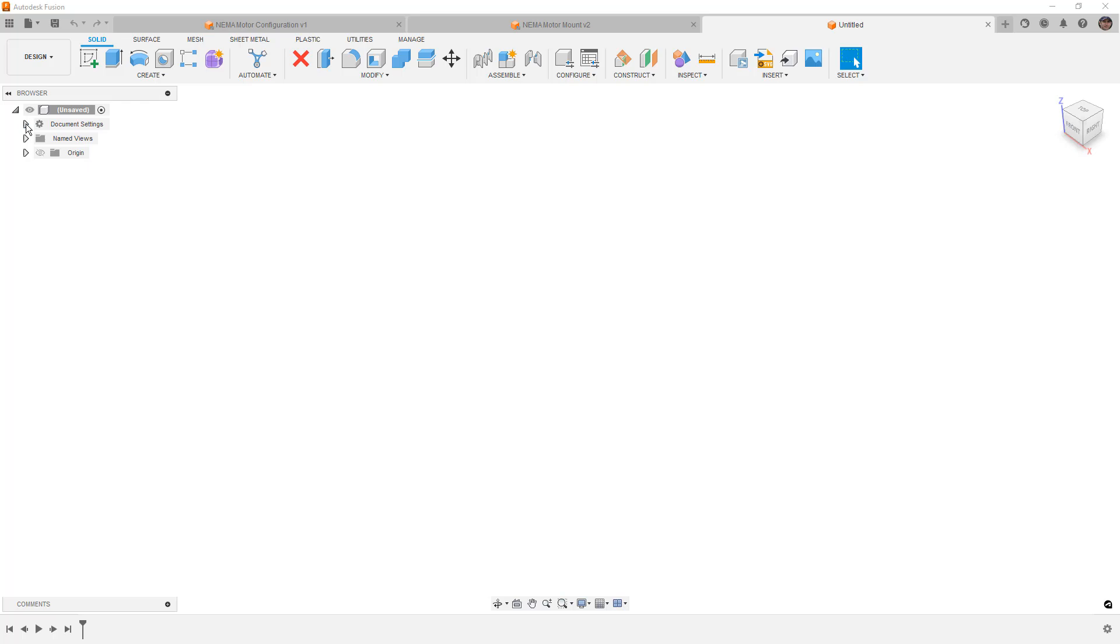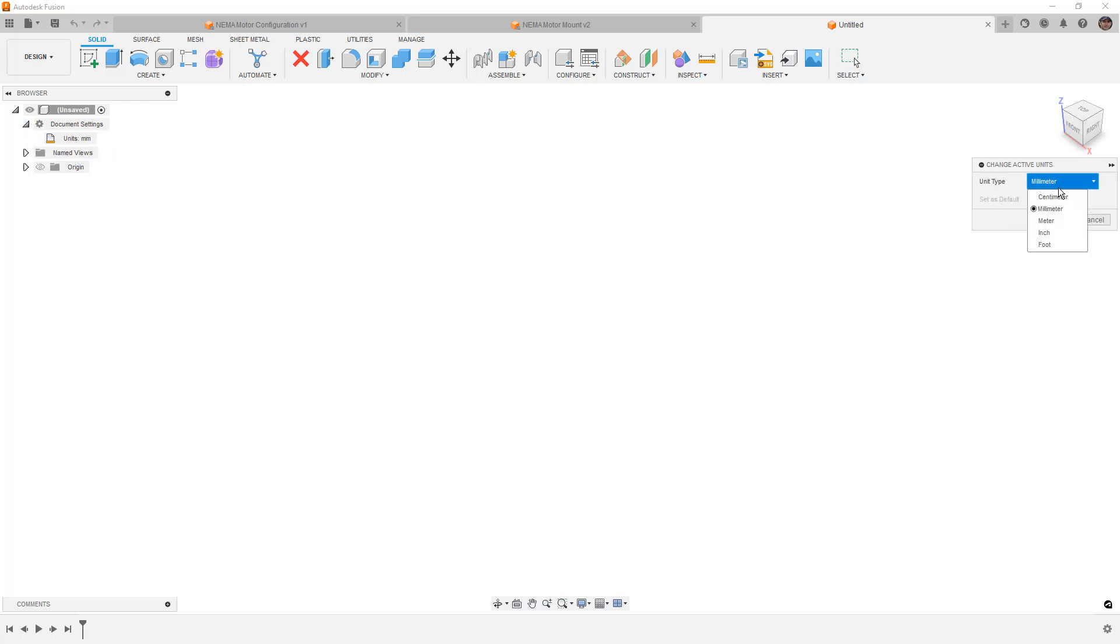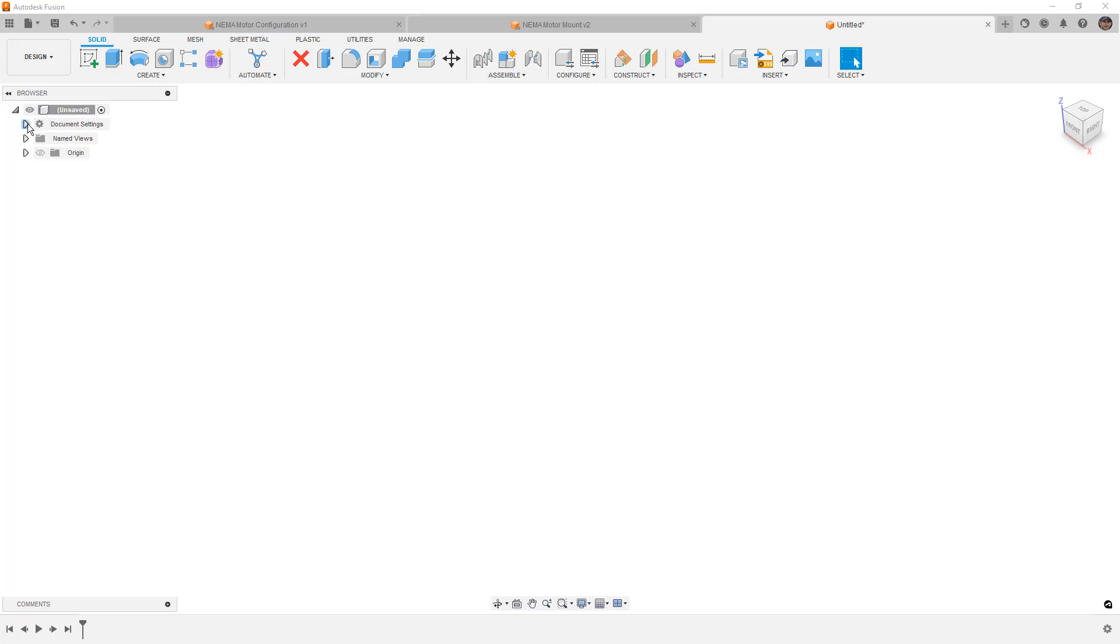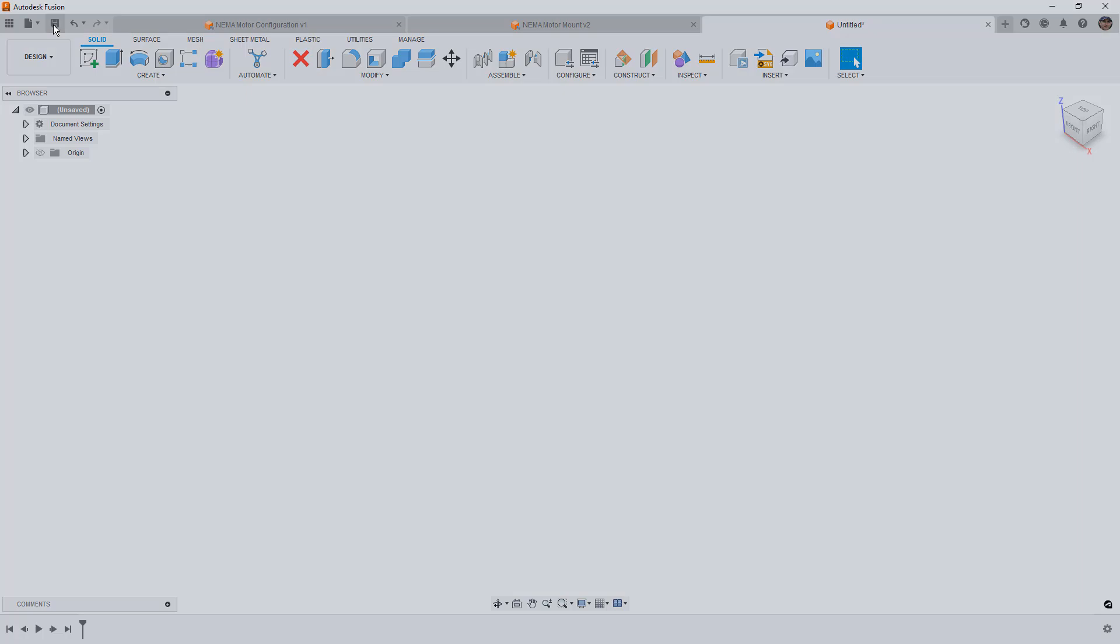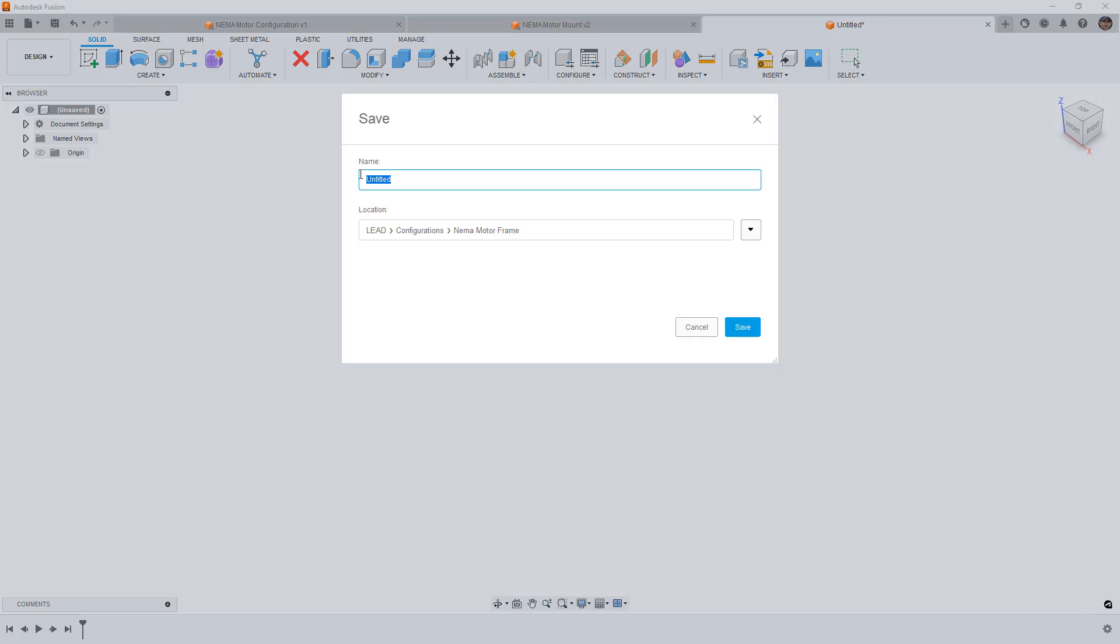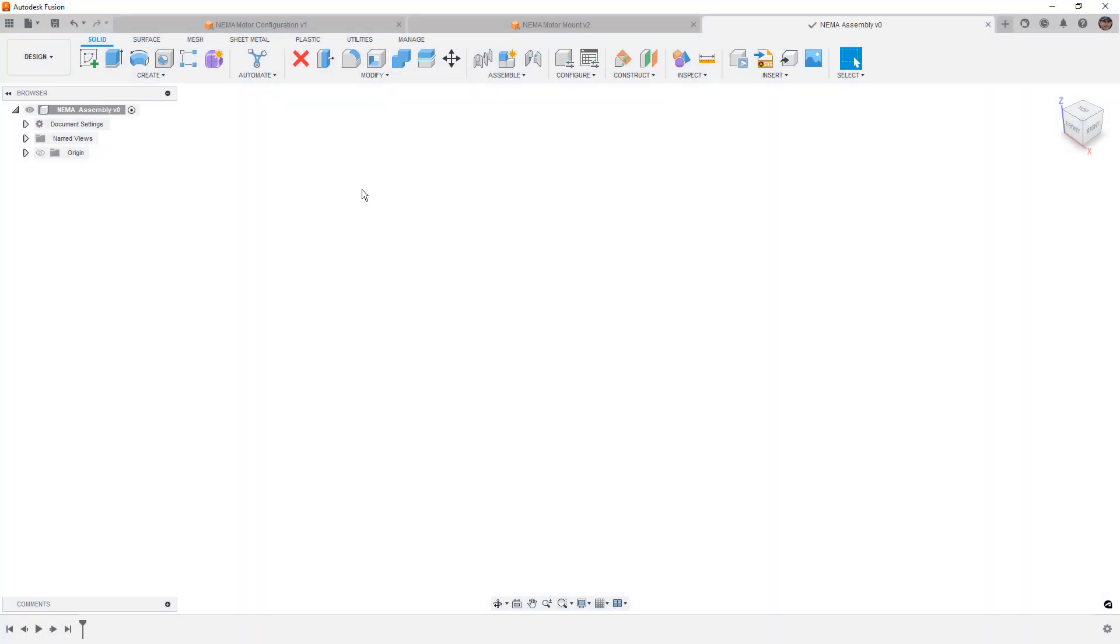We're going to set up whatever unit system we want, inch or metric in this case. It really won't matter for what we're doing, but we're going to go ahead and set ours to inch. And then we're going to save this. Before you ever insert an externally referenced component, you need to have a saved design. So I'm going to call this my NEMA assembly.